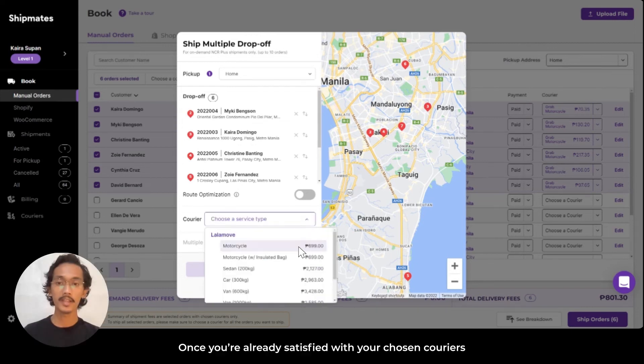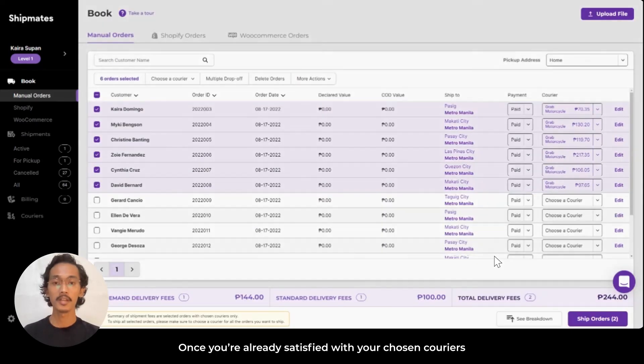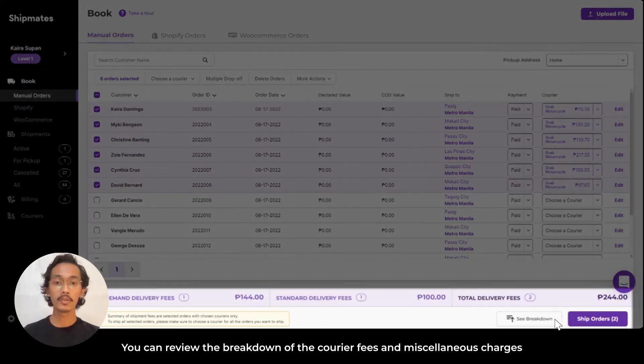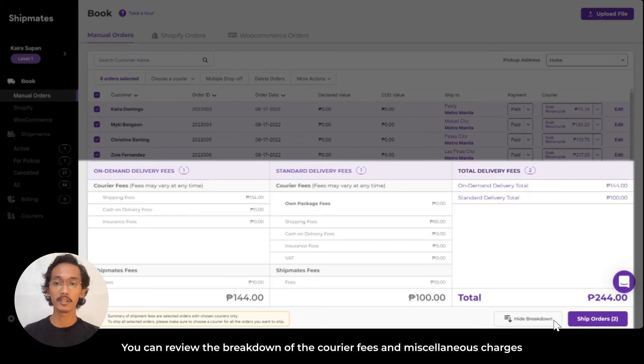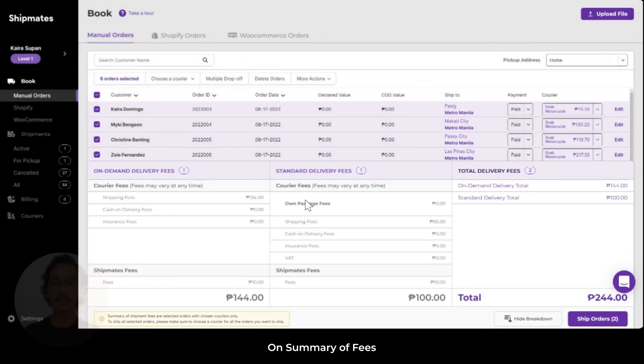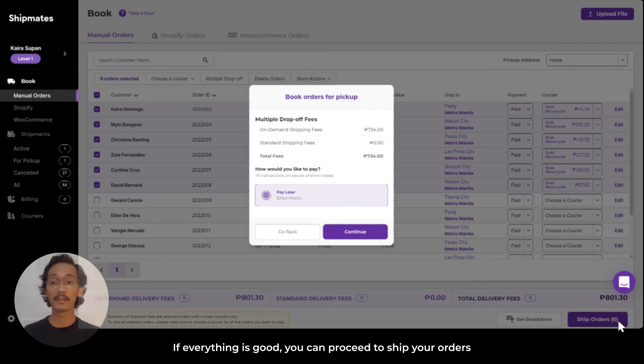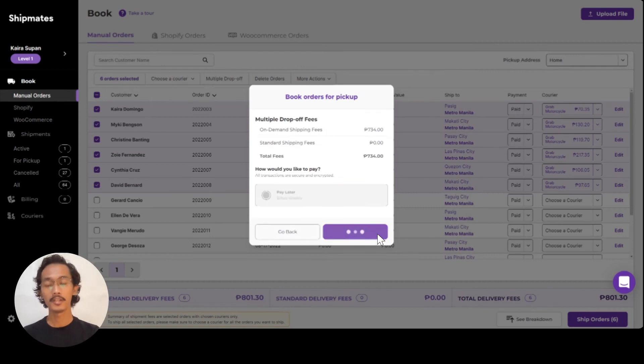Once you're satisfied with your chosen couriers, you can review the breakdown of courier fees and miscellaneous charges on the summary of fees. If everything's good, you can proceed to ship your orders.